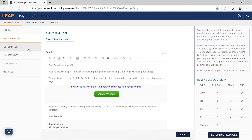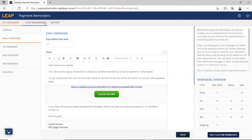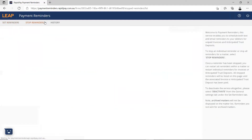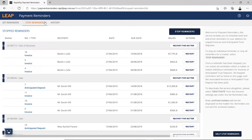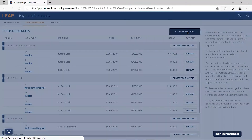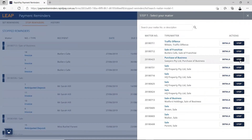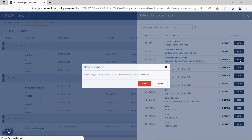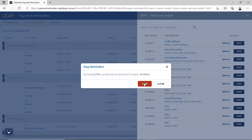Continue to navigate through each of the reminders to set your templates. Next, we will go through how to stop reminders for a particular invoice or matter. On the stop reminders tab, a list of all your stopped reminders will be displayed. To stop reminders for a new matter, click the stop reminders button. Search for a particular matter and then click stop and confirm your decision.